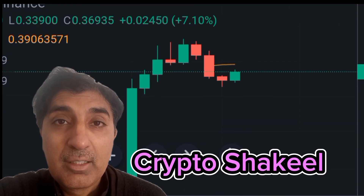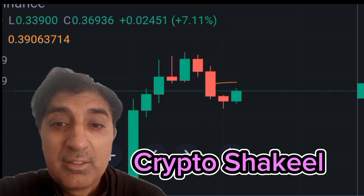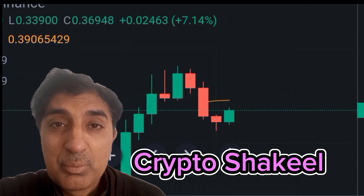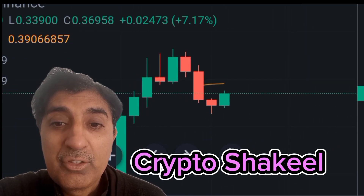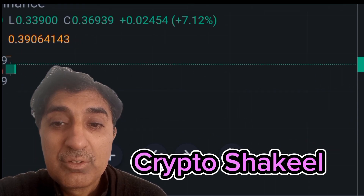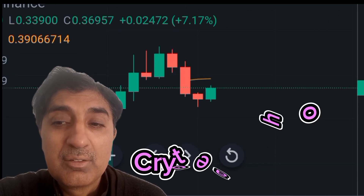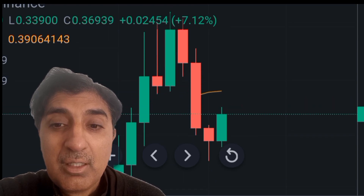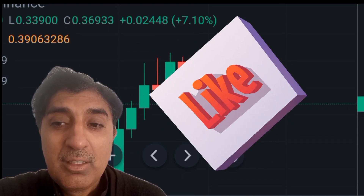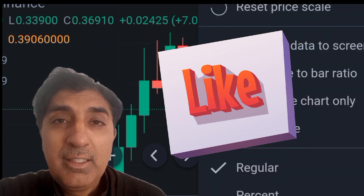AltLayer is listed on Gate.io, HTX, and Crypto.com, all famous cryptocurrency exchanges. General price prediction sentiment is bullish. Technical analysis indicators are signaling mostly bullish signals, with one bearish sell signal. The Simple Moving Average SMA is signaling a bullish signal, and the Exponential Moving Average EMA is also signaling a bullish signal.